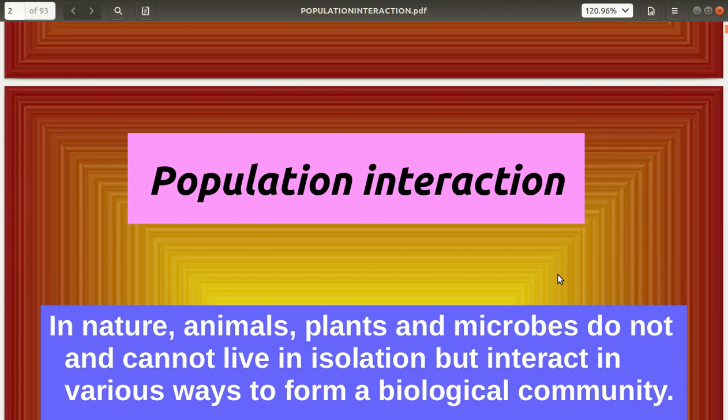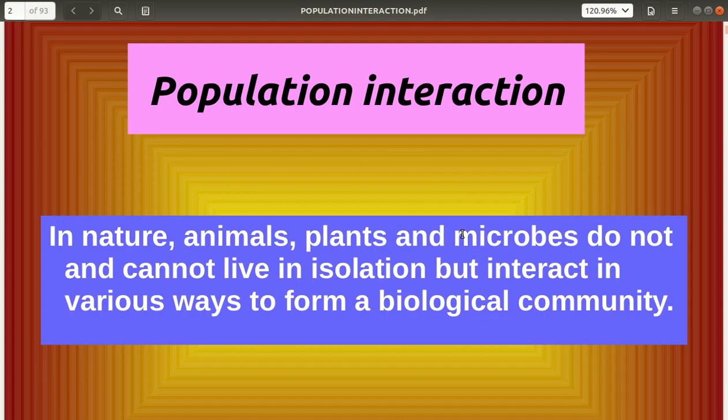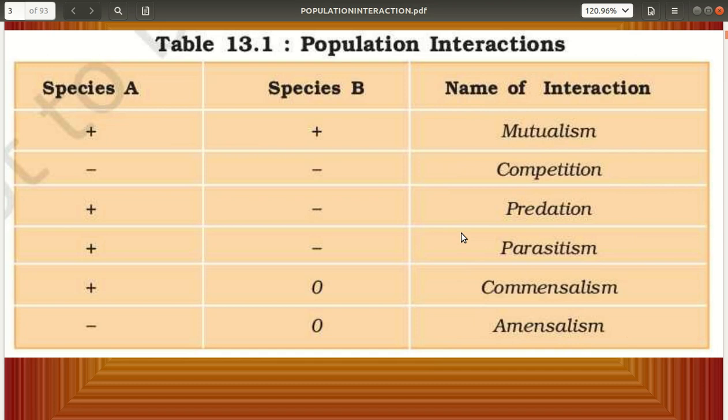Let us proceed to this topic of population interaction. Population interaction implies the interaction between animals, plants, and microbes along with nature. None of these organisms can live in isolation — they have to interact in various ways to form a biological community. The interactions of these populations are of various types as shown in the table.